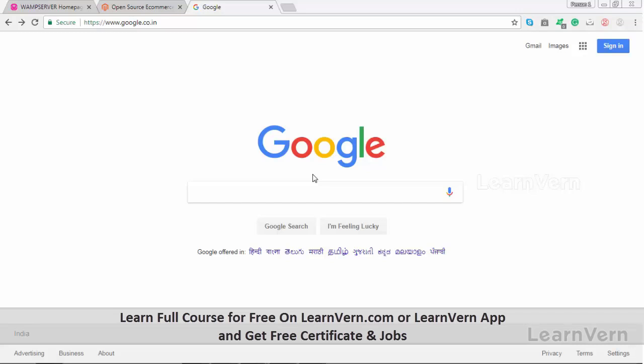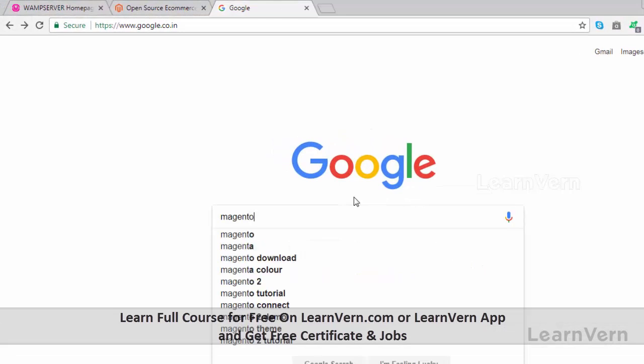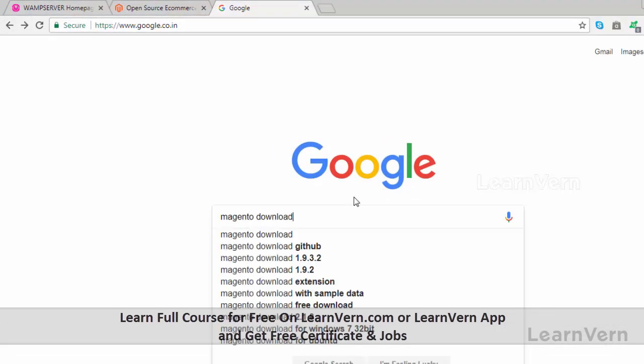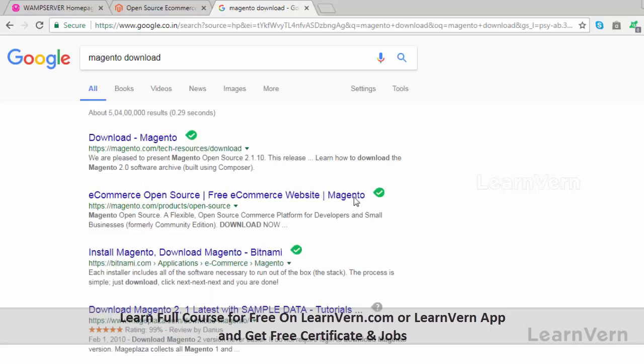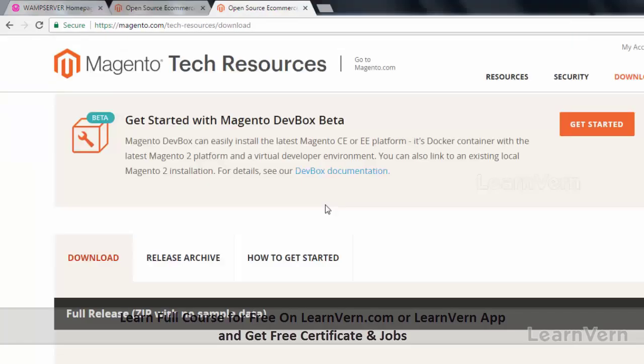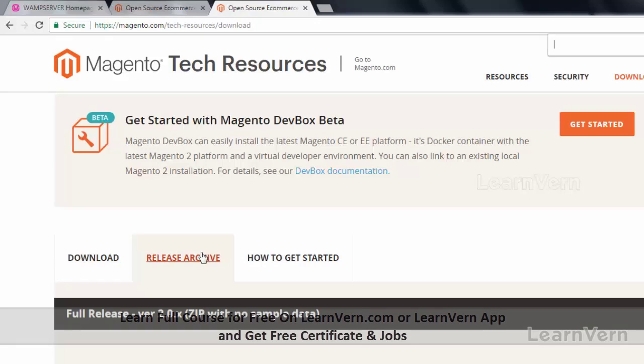To install Magento on a local system you will need an active WAMP or XAMPP installation. In my case I am going to use the WAMP server. To download Magento you can visit Magento's official download page — all Magento versions can be found in the release archives section. Search for the version you want; throughout this tutorial we are going to use Magento version 1.9.3.3.